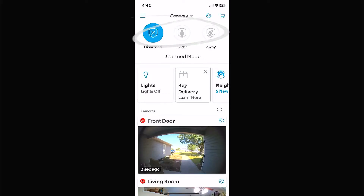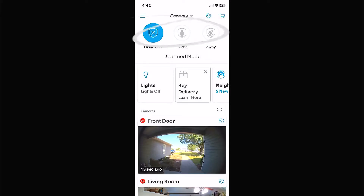We're going to go to the three icons on the top here: disarmed, home, and away. These are three different settings you can put in your system. You can have different features or different functions active at different times of the day or night. This is mostly used for alarm systems, not really used a lot for lighting and things like that, but you can set it up any way you want.